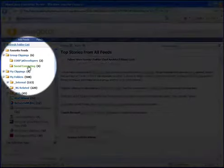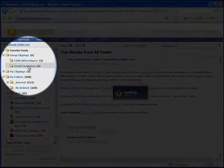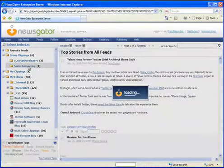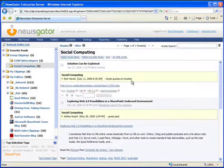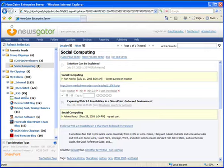In NewsGator Enterprise Server, group clippings are clippings that are shared by an entire group. So in the Social Computing folder here, I see a list of articles saved by this group and annotations by members of the group.